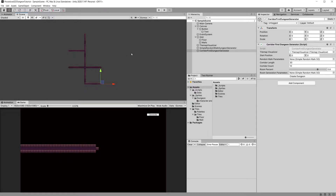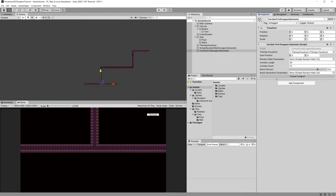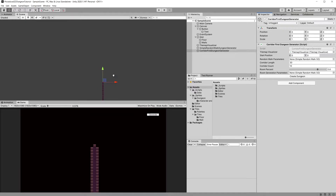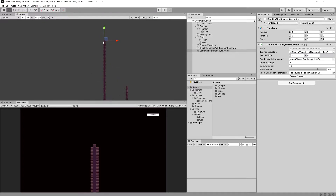In the previous video we created a way to generate corridors. Now we would like to generate rooms at the end of the corridors, or at some points of the corridors. Generally, the end of each corridor is a good spot to generate a room, so we are going to randomly generate rooms.